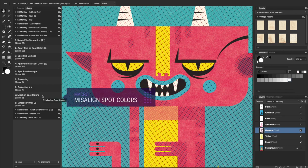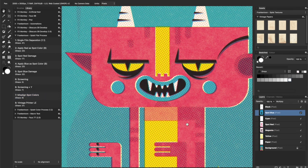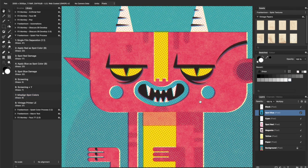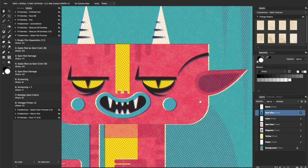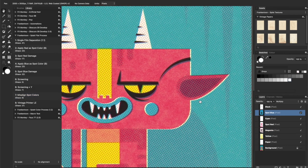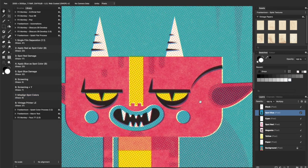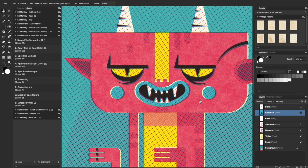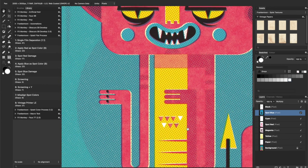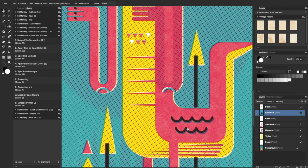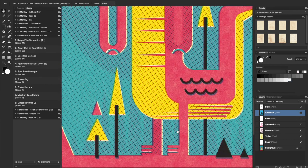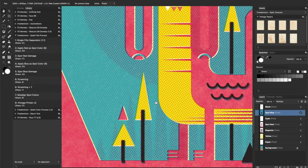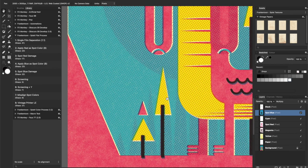Misalign spot colors will shift your plates automatically for more authentic handmade look. Check out how this step makes colors bleed through each other and adds a lovely texture overall.